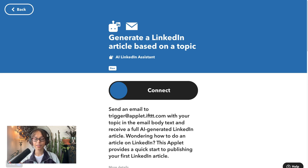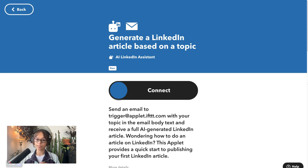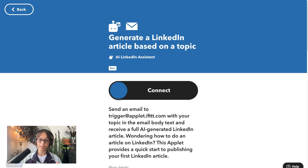The first applet I want to showcase is this one that generates a LinkedIn article based on a topic. I like this one because it's very simple to use with minimal setup, even if you're brand new to IFTTT. You're going to send an email to trigger@applet.ifttt.com and in the body of your email you're going to write the topic that you would like the article based on. The more you add in here, the higher quality your article will be. In return, we'll email you back the full AI-generated article.